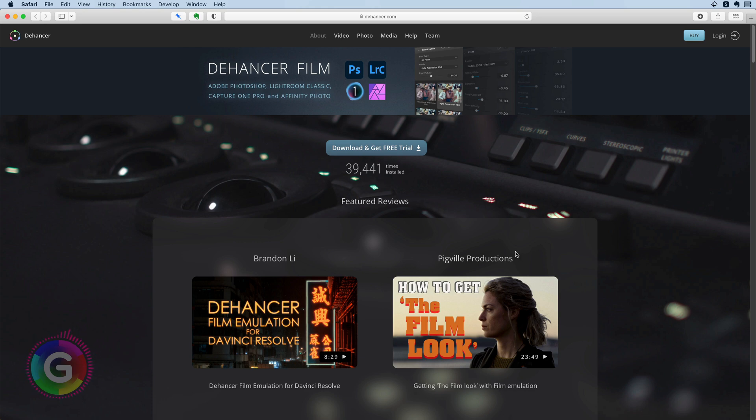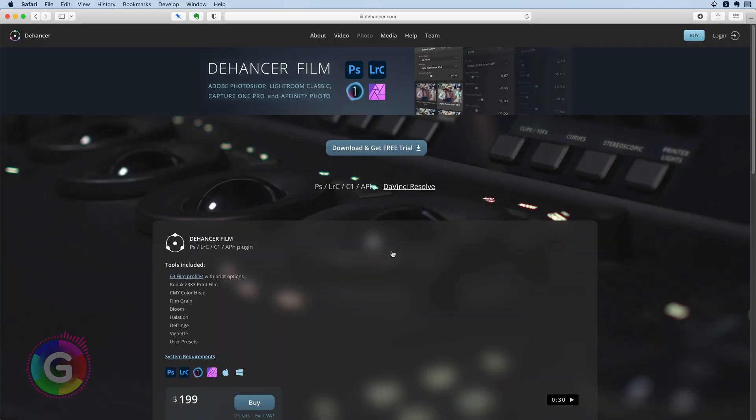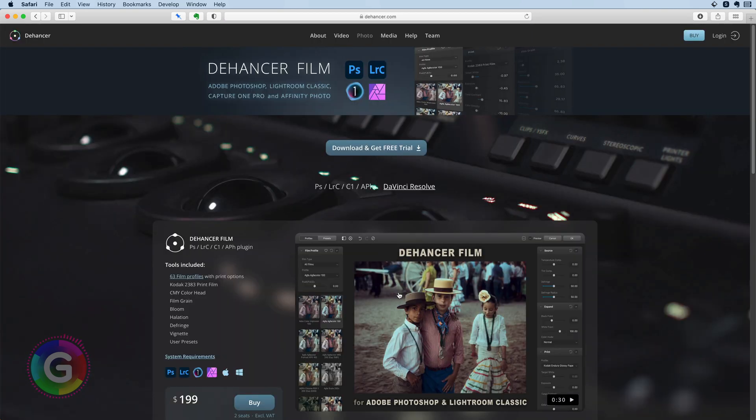Hello and welcome back. In today's video let's have a look at a new plugin called Dehancer Film of which I will do a quick review.